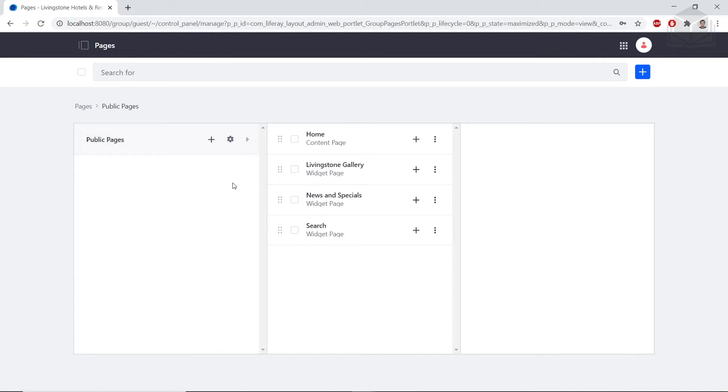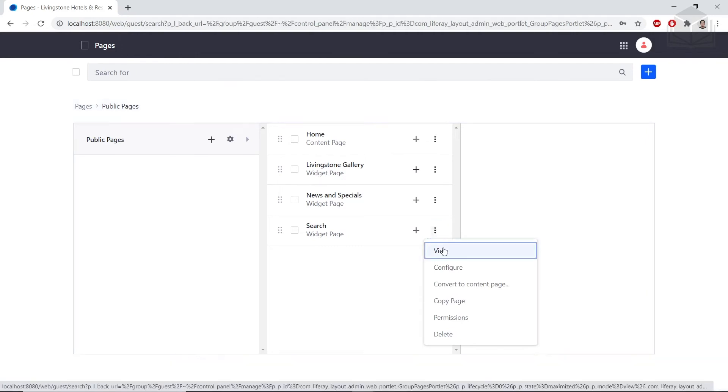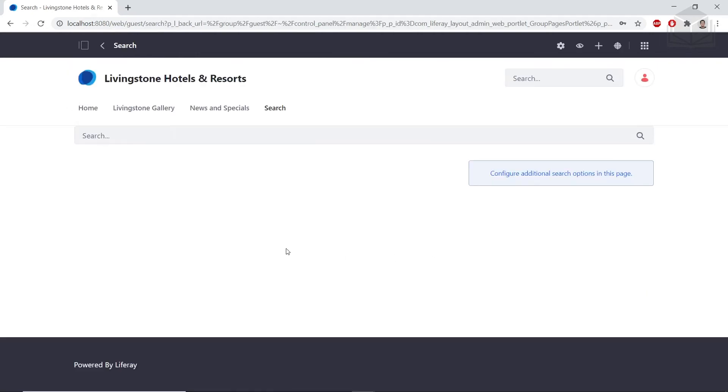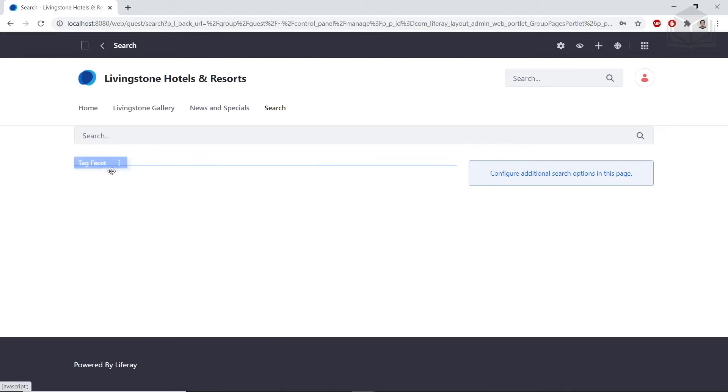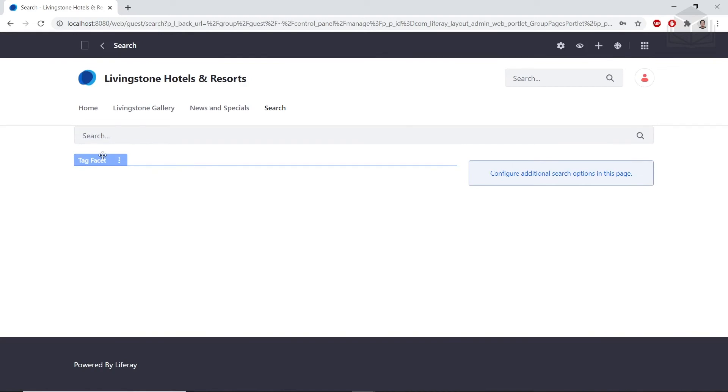Now we'll be adding search widgets to the search page. We'll click the options next to the search page and then click view. From here, if you scroll around or move your cursor around on the left side, you'll see a few facets. We'll be dragging all of these over to the right side column.